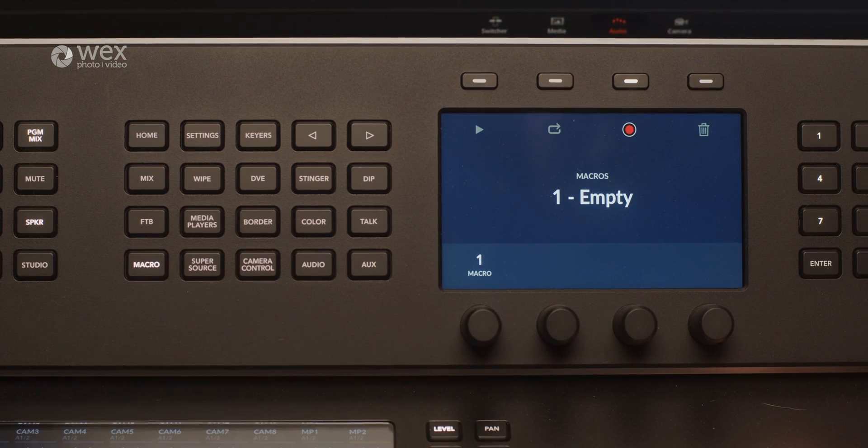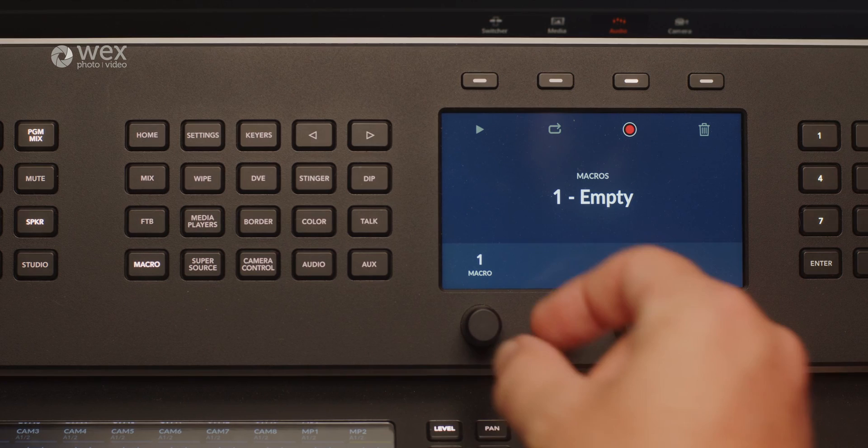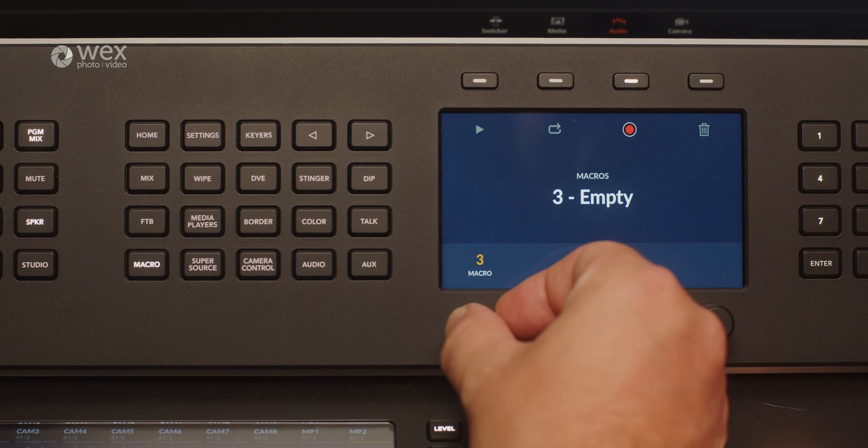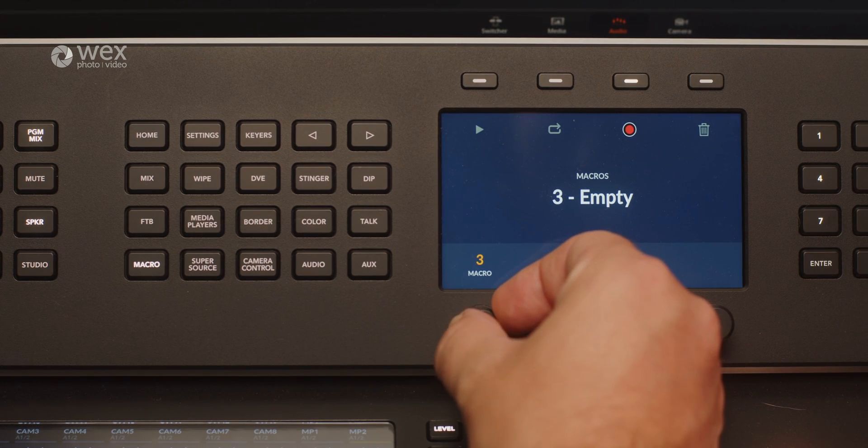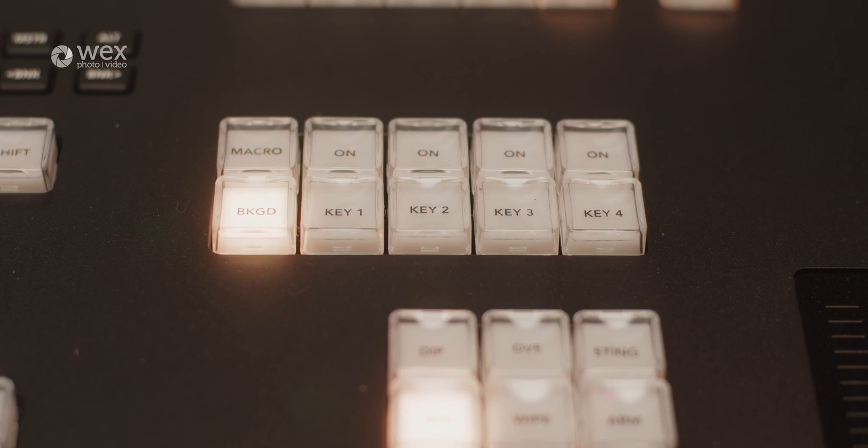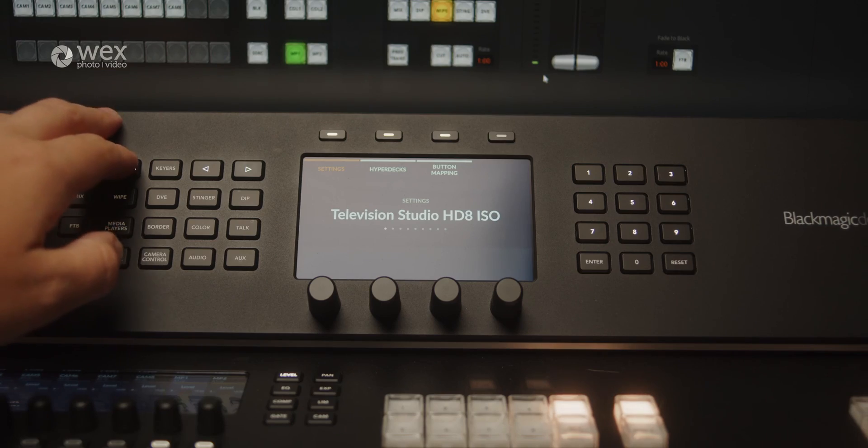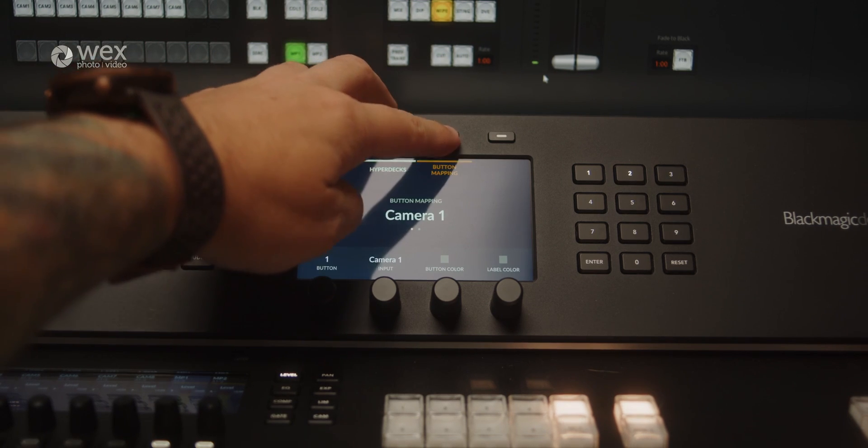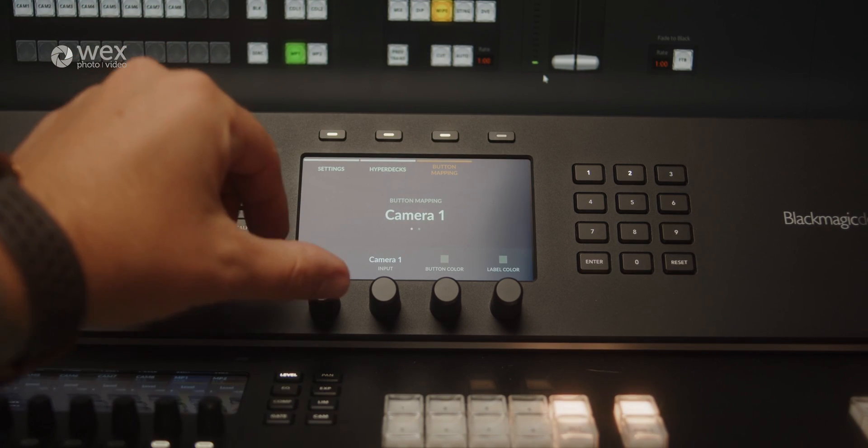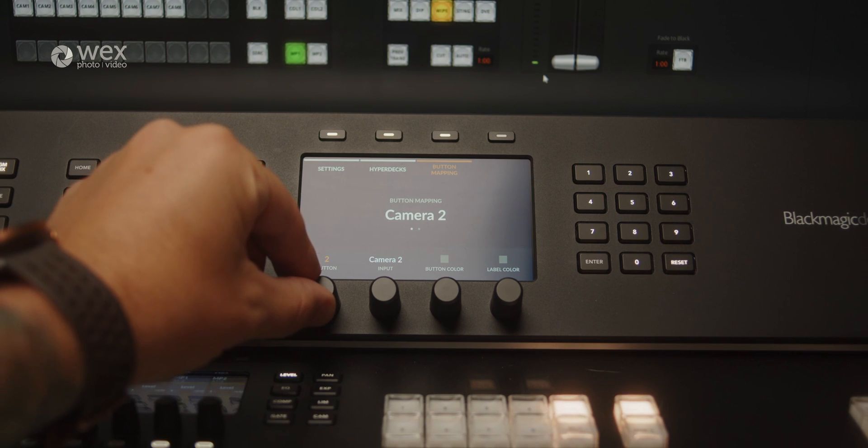To enhance workflow efficiency, the collection offers macros and customizable buttons. These macros allow operators to automate repetitive tasks and execute complex sequences of actions with a single press of a button. Customizable buttons provide quick access to frequently used functions. Both options make controlling the units a lot easier, reducing the need to navigate through menus and ensuring swift operations during live broadcasts.